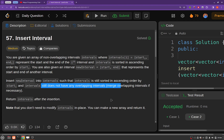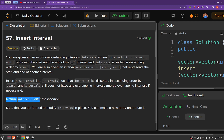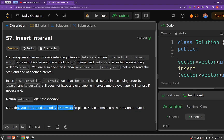You have to merge the overlapping intervals if they are happening because of the insertion of this new interval, and you have to return the intervals after insertion. It is to be noted that you do not need to modify the intervals array in place — you can return a new array.